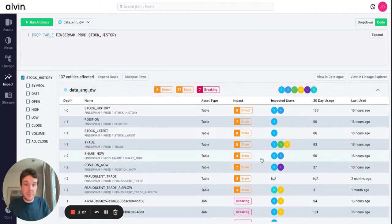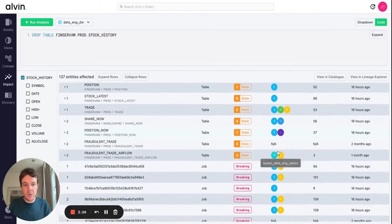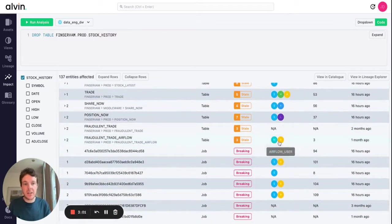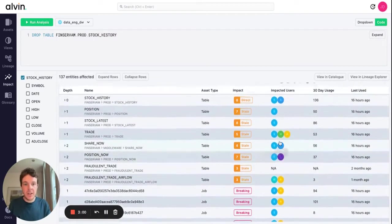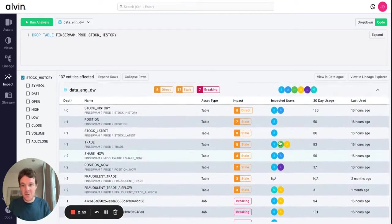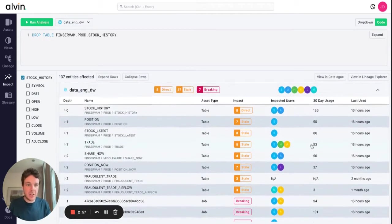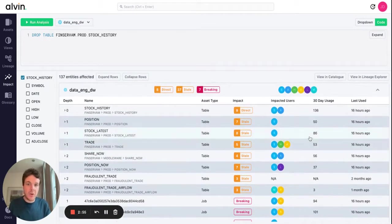We can go one level deeper and see the columns themselves. In this case we can see quite a significant impact in our Snowflake environment. Now this deprecation may have to happen, so at least what we give you is the users themselves that are going to be affected. Instead of trying to notify the whole company, you can reach out to the individual users that need to move over to a new table.